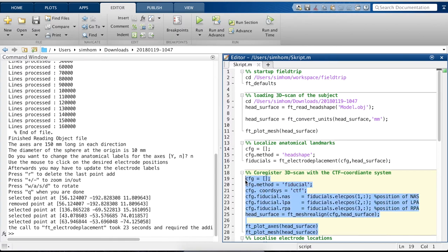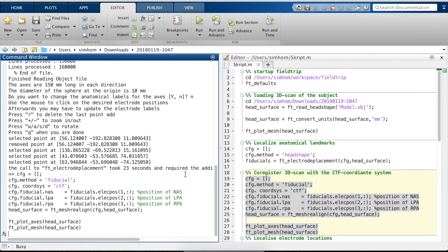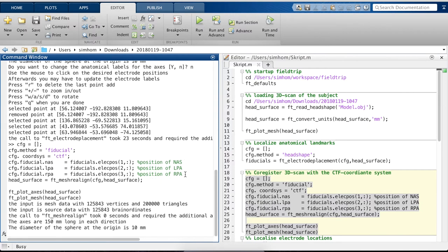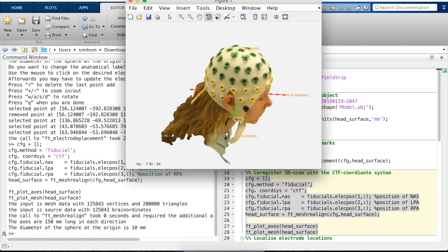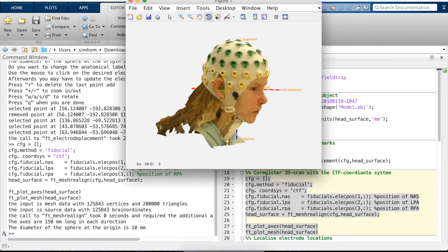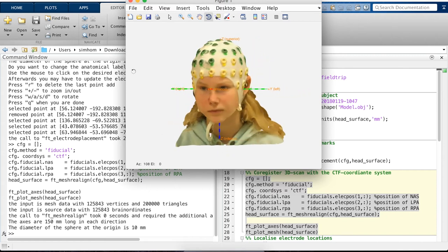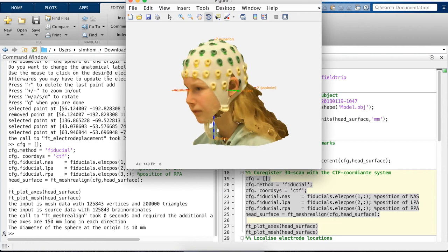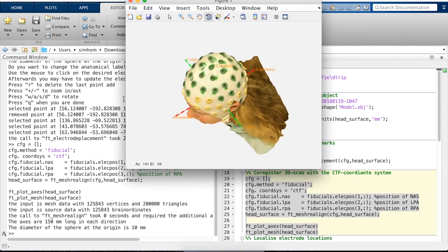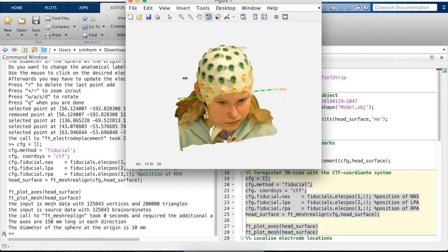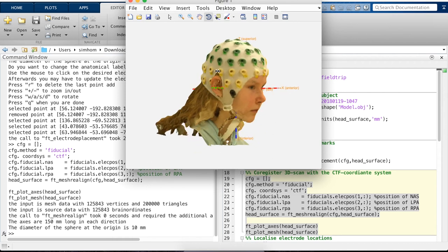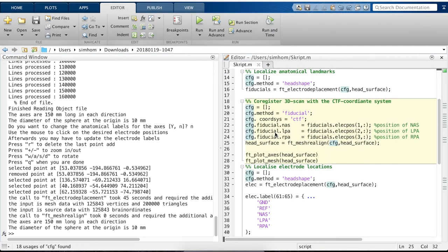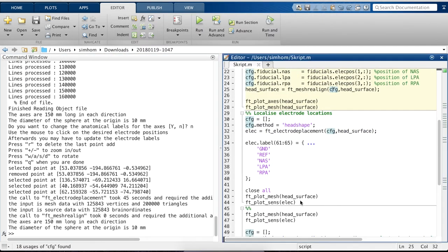The next step, we register the 3D scan into the CTF coordinate system. Again, we can nicely see how the axis goes directly to the fiducials where we clicked them. The marking thing is that we can see the x-axis, the back part, goes below the cap, which is not what we expected.